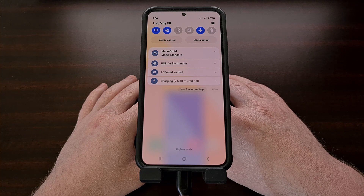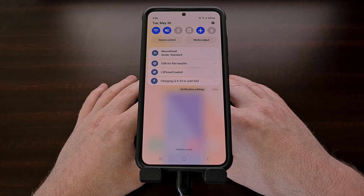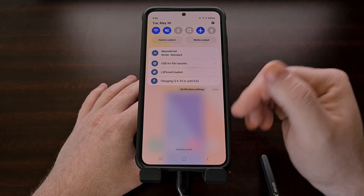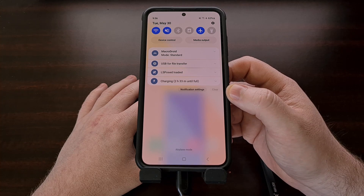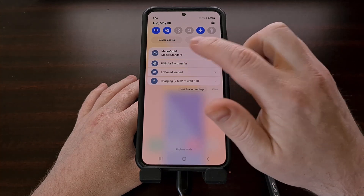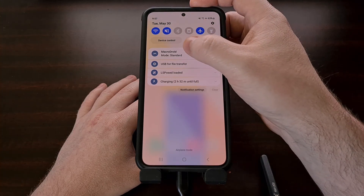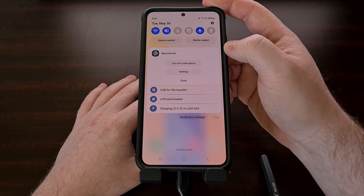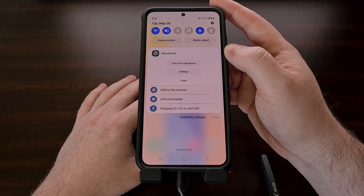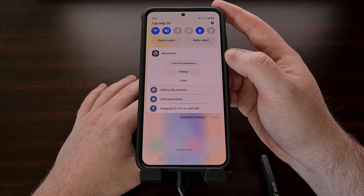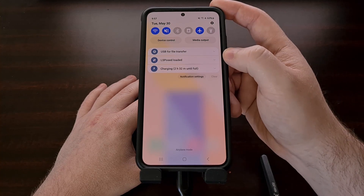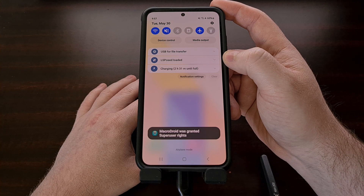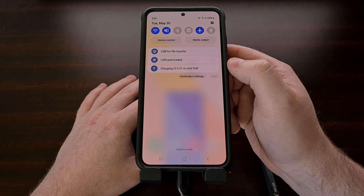The first method of hiding these persistent notifications is by using a feature built into Android itself. We can do this by expanding the notification panel so that you can see all of your notifications, and then finding one that cannot be swiped. We simply need to perform a long press gesture on one of those notifications. Some phones offer a button that you can tap to turn off notifications for that app, and you can see that it is no longer displayed even though we could not swipe it away.